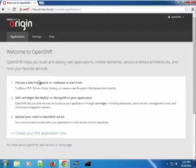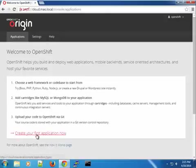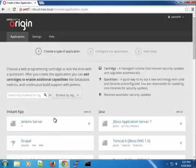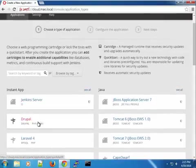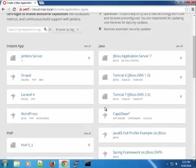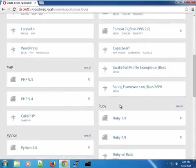All right. So on my page here, you can see that there's nothing. I don't have an application. So I will click the create your first application now. So once this page loads, the next page you can see here will give me a listing of all the capabilities of my OpenShift installation.